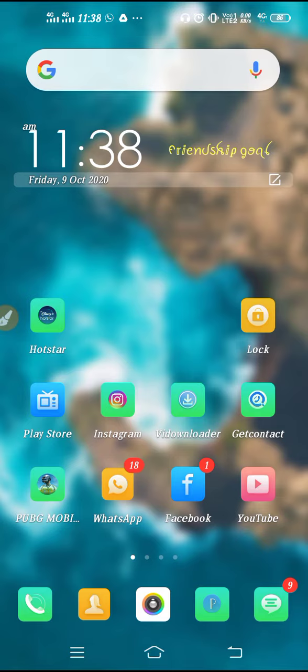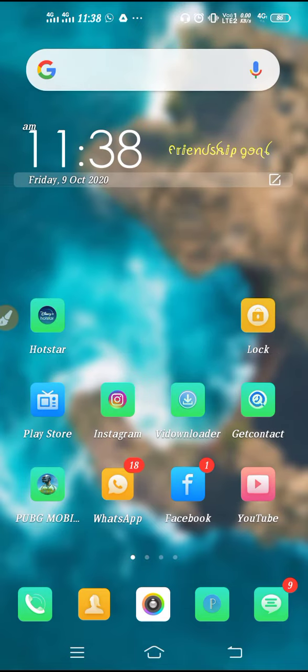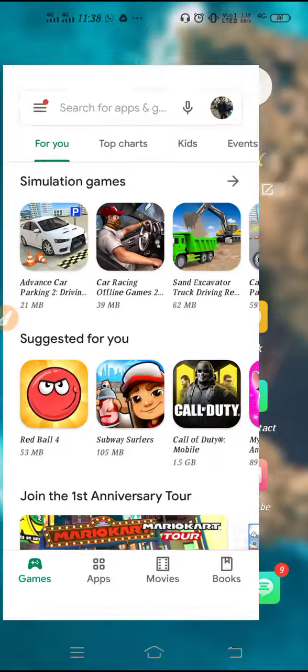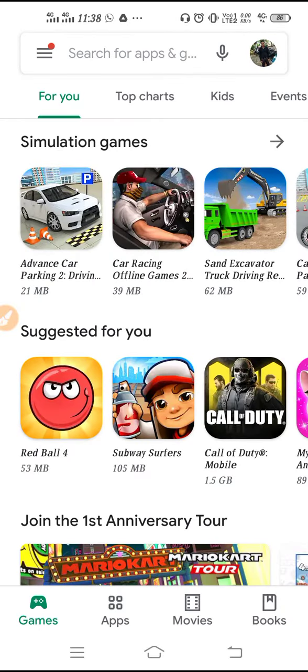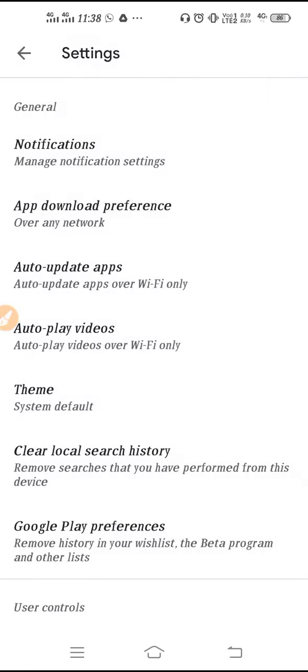What you have to do here - because setting is not working, you cannot even update the Play Store. But if you can update the Play Store, then go to three lines, click on the settings, and then scroll it down and try to update your Play Store.